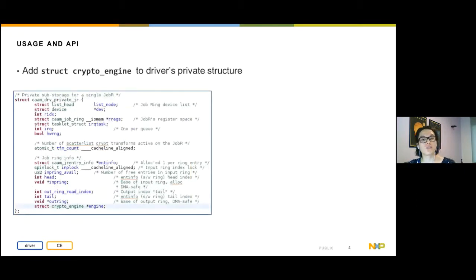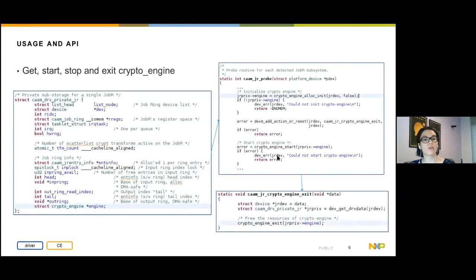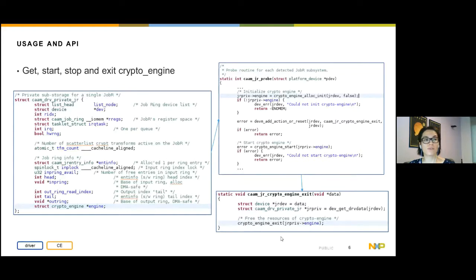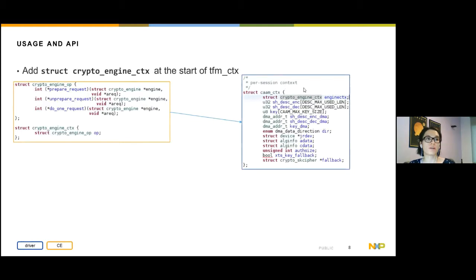First, we'll talk about how the needed structures were declared and initialized, then go through the execution flow. We add the CryptoEngine to the driver's private data. Next, we call CryptoEngineAllocInit to initialize and allocate the engine. After initialization, we can start it by calling CryptoEngineStart. If there are problems during queuing requests, we can stop the engine or remove it with CryptoEngineExit. The CryptoEngineExit function first calls the Stop function and then removes it.